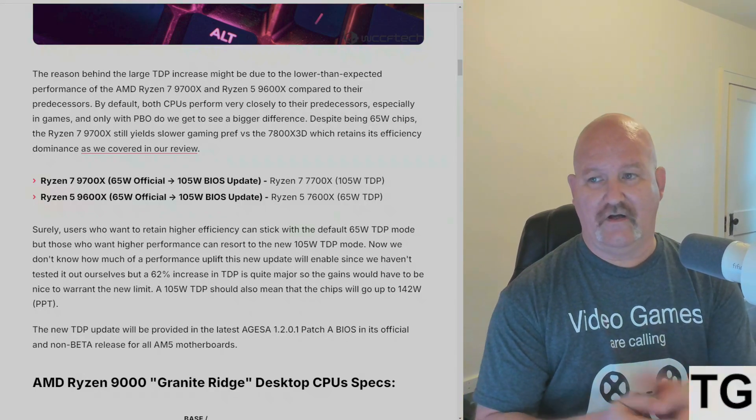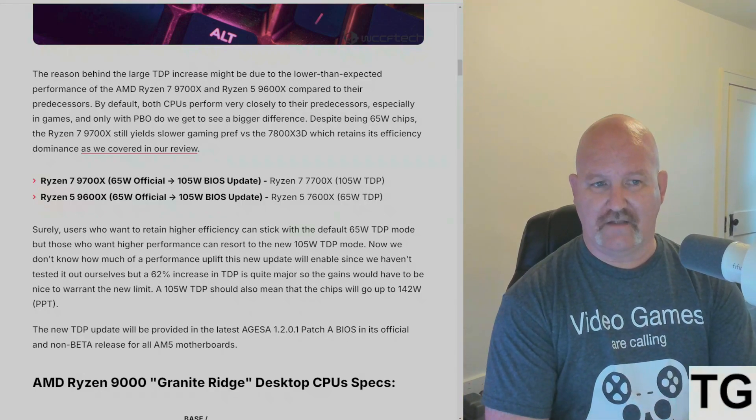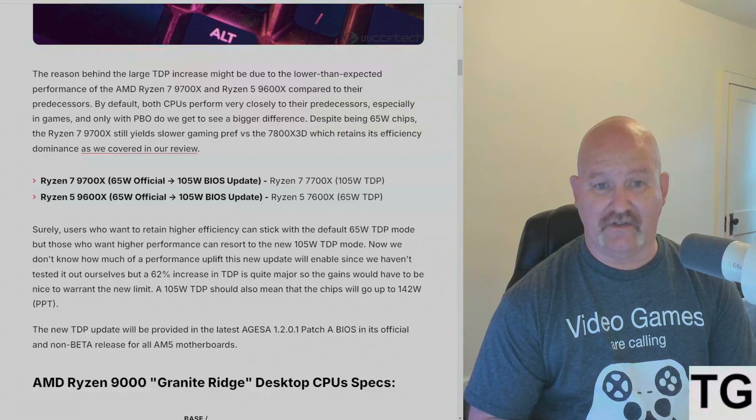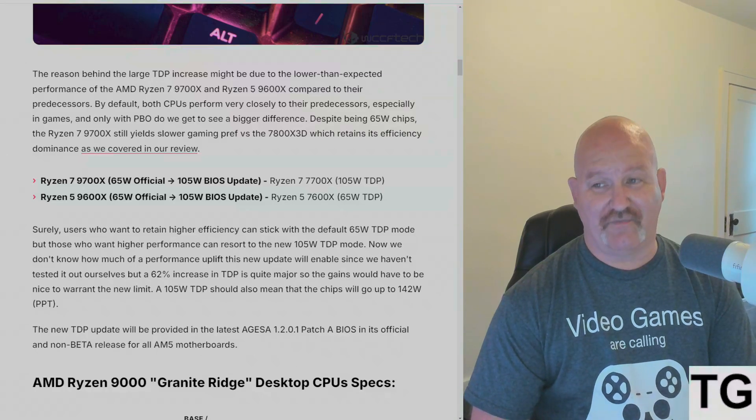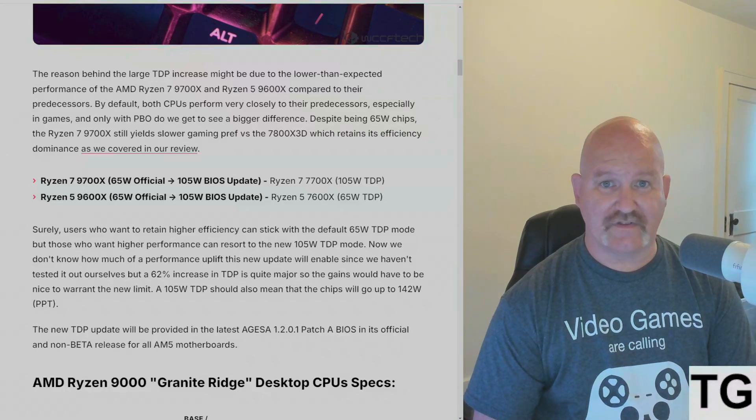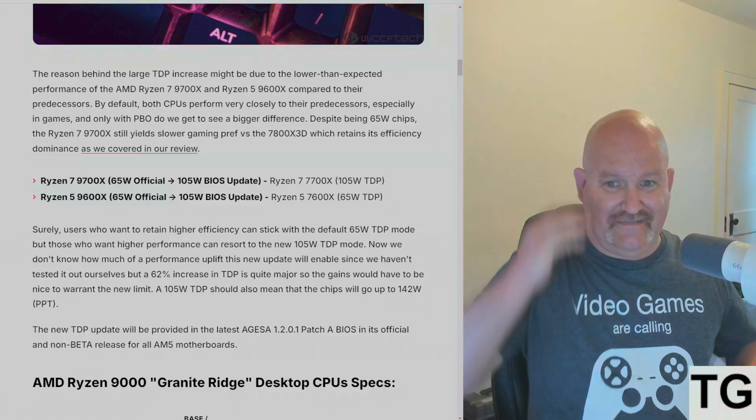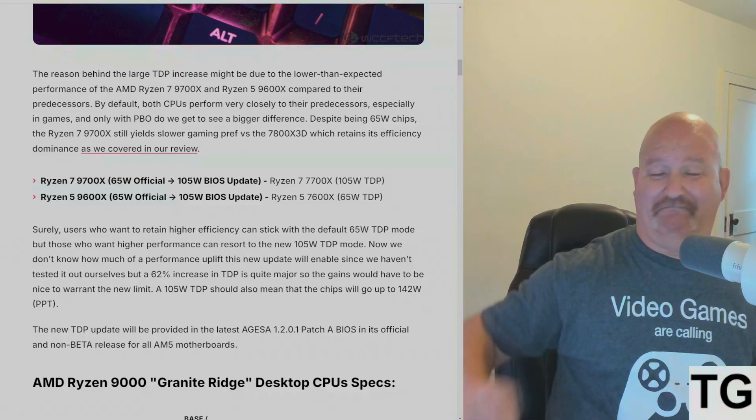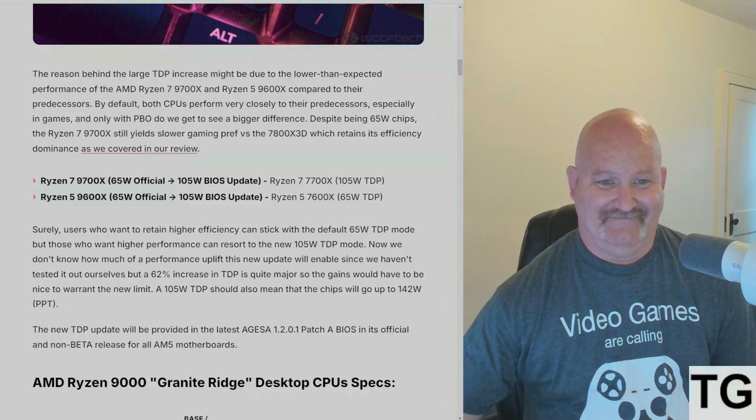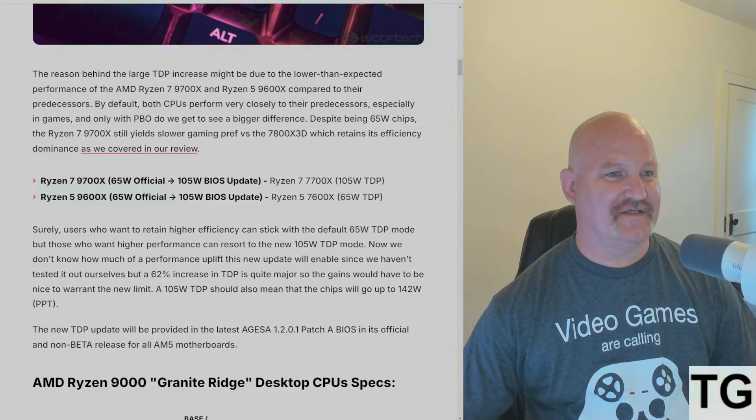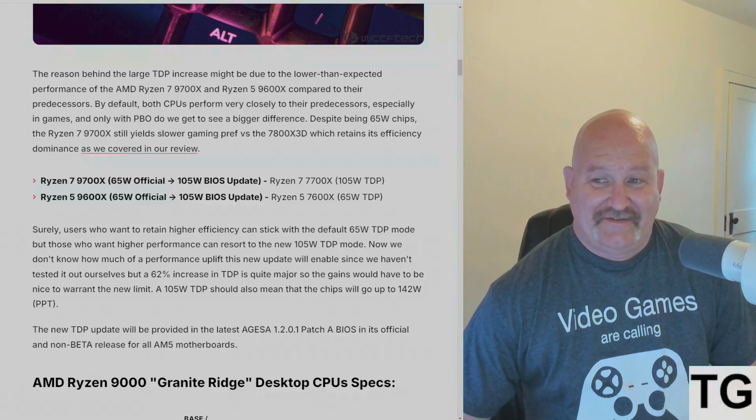The reason behind the large TDP increase might be due to lower than expected performance. Of course, the reviews were just, I think Steve Burke said, well that's not Intel.